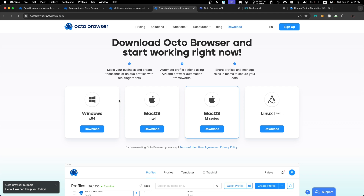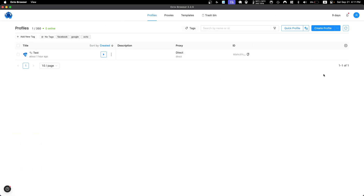After you sign up, go to octobrowser.net/download and choose your operating system — Windows, Mac, macOS M-series, or Linux. In my case I'm using macOS, so I'll click download. Once you install it, go ahead and log in and you'll get to the main page.